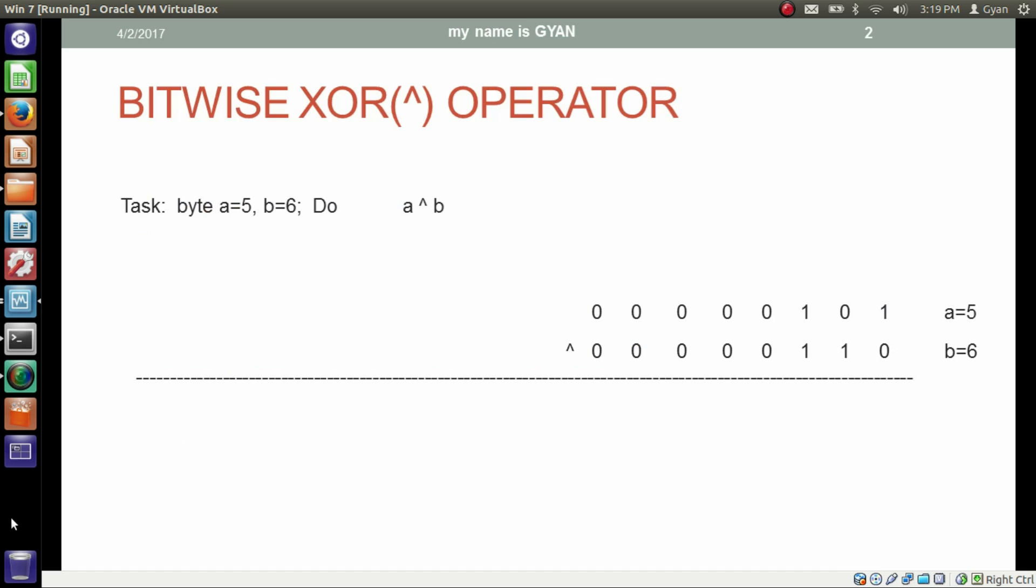Let's apply the bitwise XOR operator practically. We have two byte variables a and b. a contains 5 and b contains 6. We have to do bitwise XOR operation on a and b.